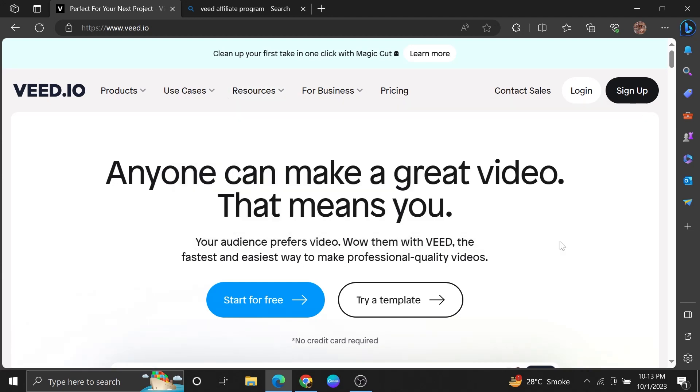Hi everyone, in this video we will show exactly how to join up and sign up for the VEED.io affiliate program.